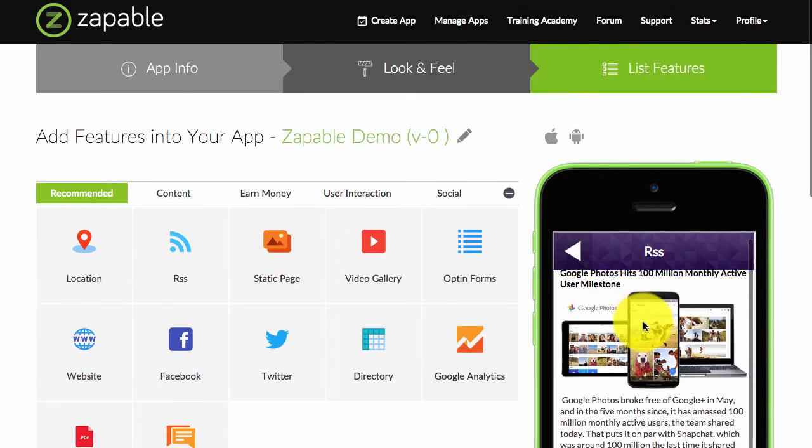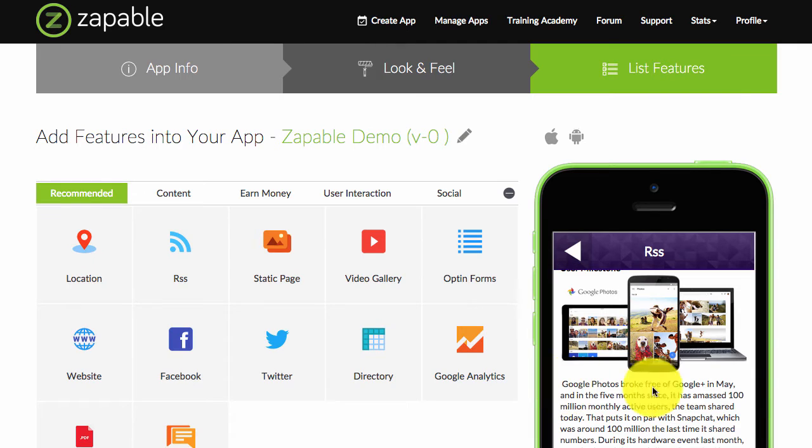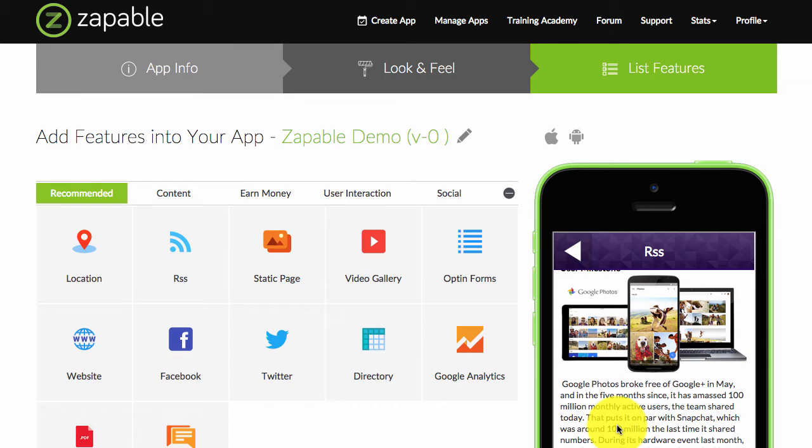And then you can see here the content is displayed. You'll see a 'read more' so they're only showing a snippet of their content and then they're encouraging the user to read more. When that's clicked on, it will open up the article within the in-app browser.